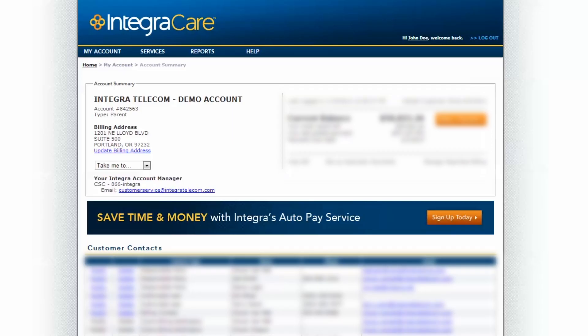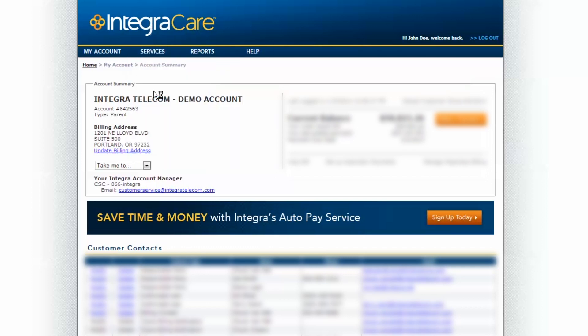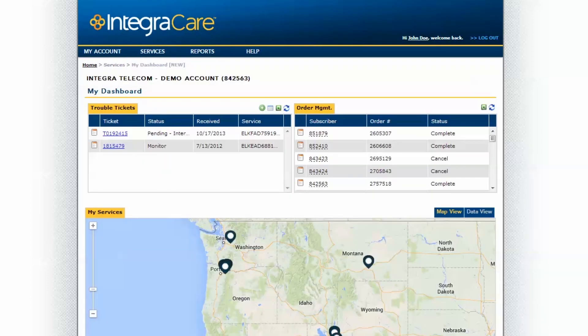Once you log in, you will see your account summary. This gives you an overall view of your account information. Navigate to Services and select My Dashboard. This gives you an overview of your Integra Services, Orders, and Trouble Tickets.